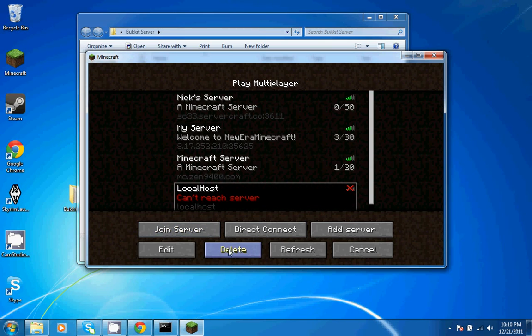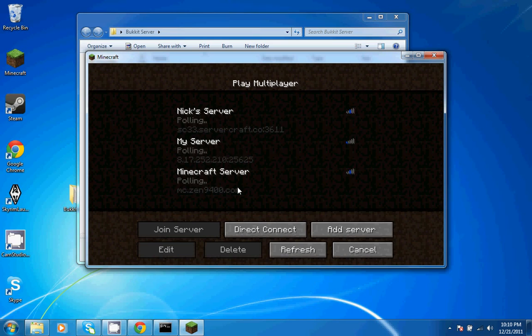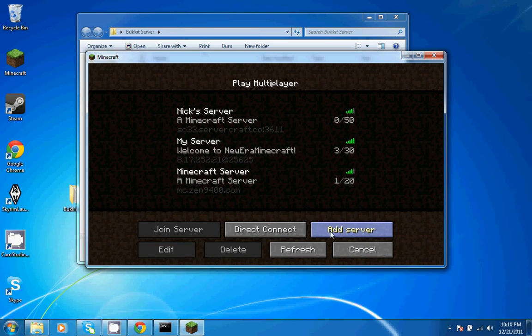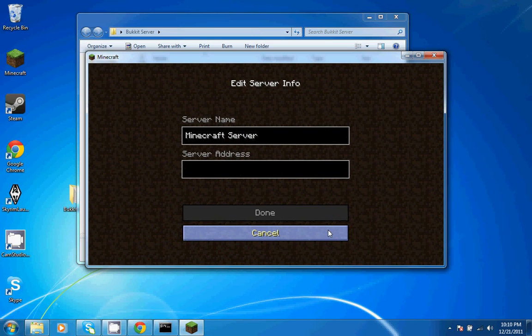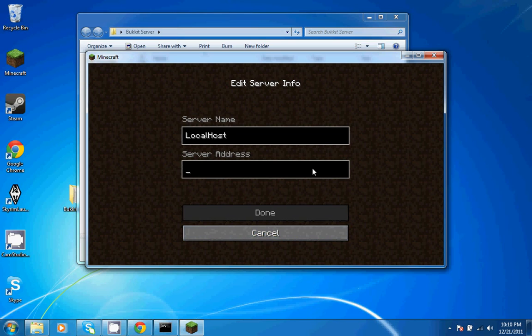So how you would connect to your local server, all you've got to do is add a server. You can name it whatever you want, but I like to name it localhost, because that's what it is. And the server address would be localhost.